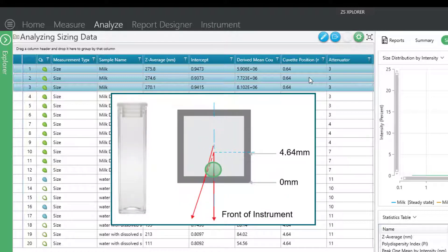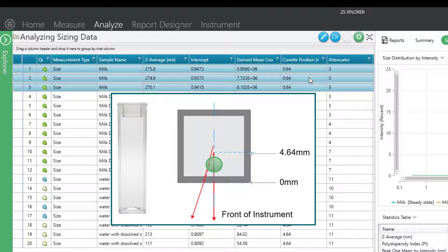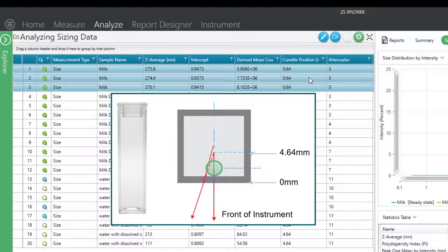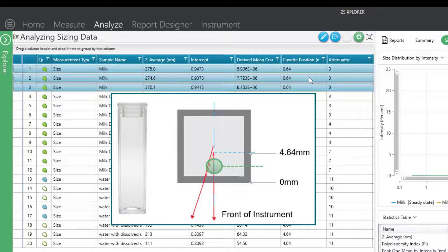Another indication is that the cuvette position is very close to zero. With non-invasive backscattering, we can change the focal position within your cuvette to avoid events such as multiple scattering. If you notice in this case that the cuvette position is very close to zero or close to the edge of the cuvette, you know that the instrument is trying to optimize and eliminate multiple scattering by pushing the position that it's measuring towards the edge of the cell.